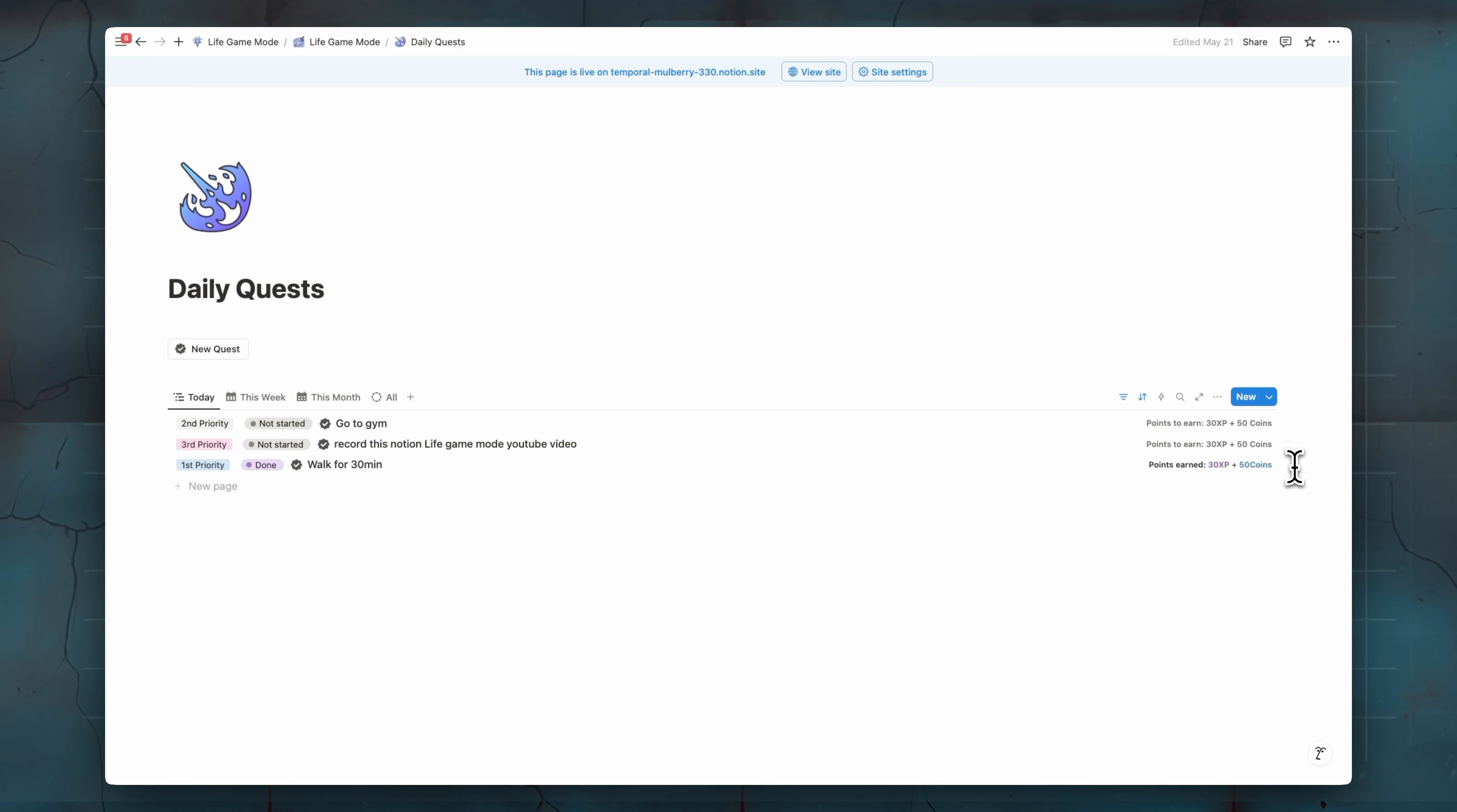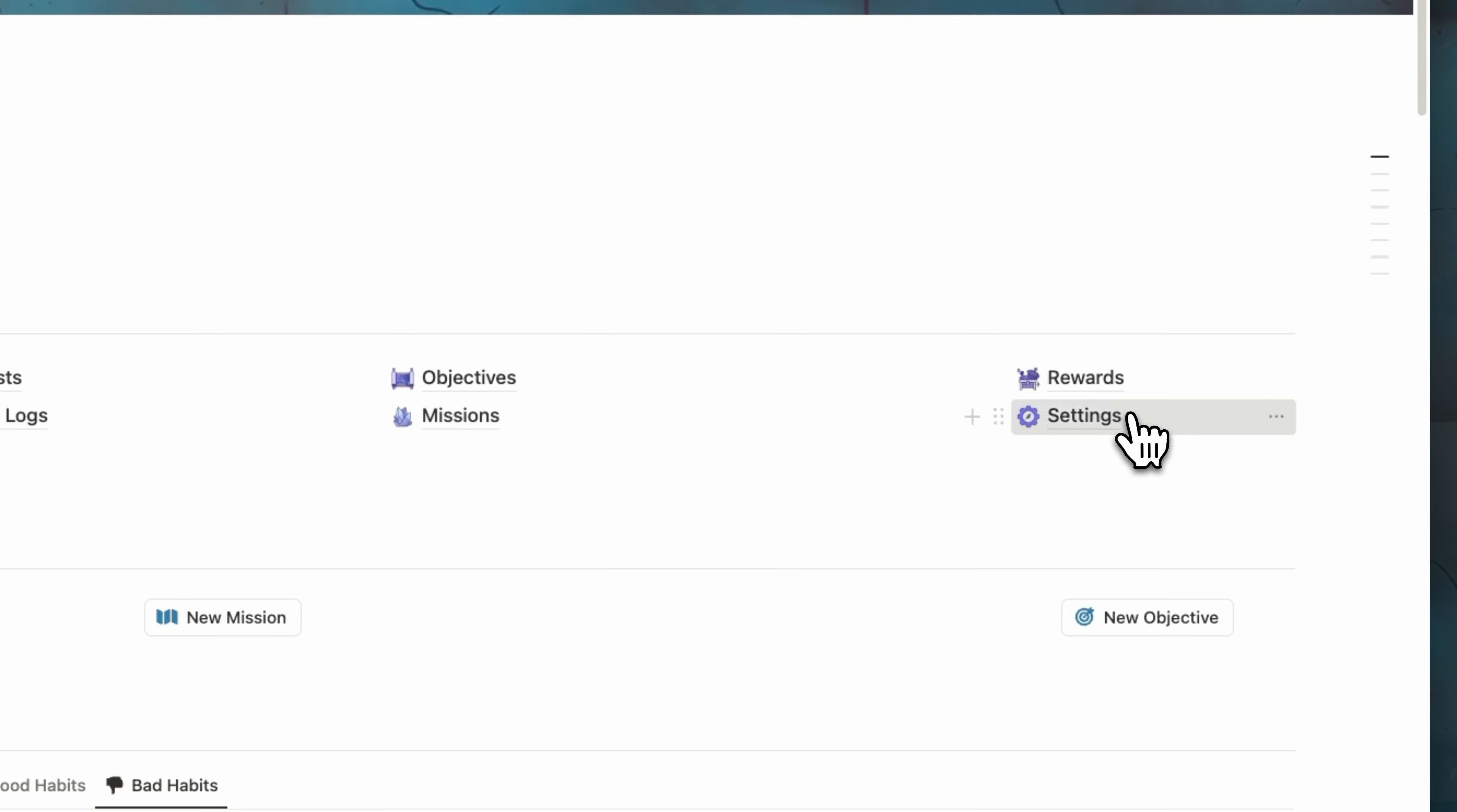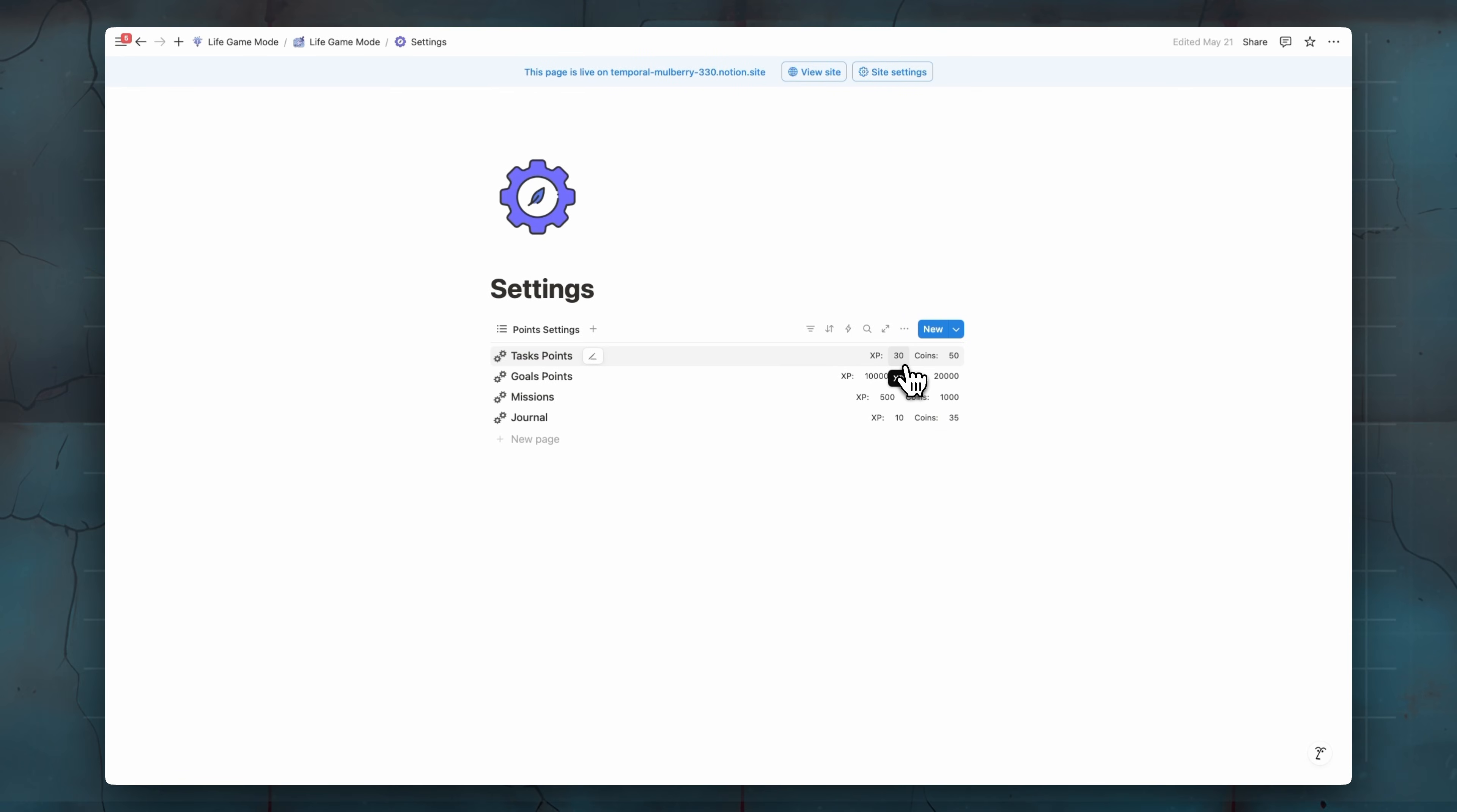Now, let me show you if you want to change tasks, default XP and coins. And the same thing for objectives, missions, and also journey. We go to settings. So in settings here, we can change our tasks, points and coins, goals, mission, journey.